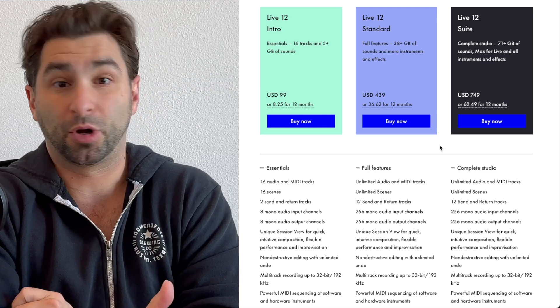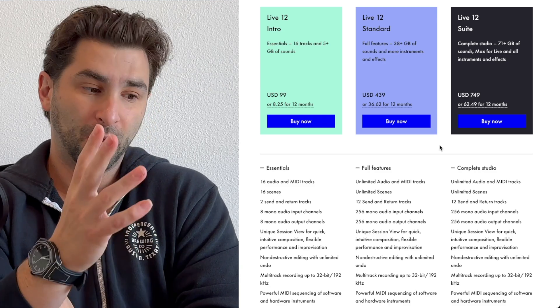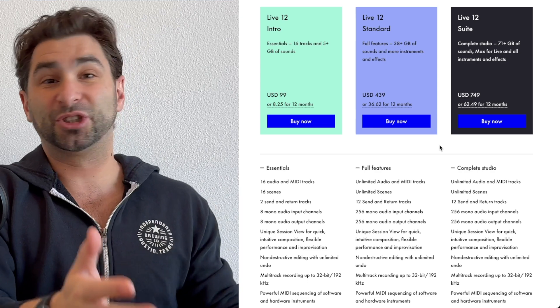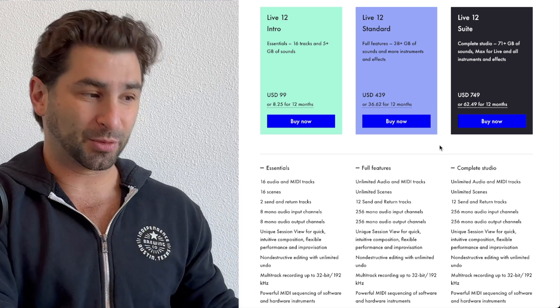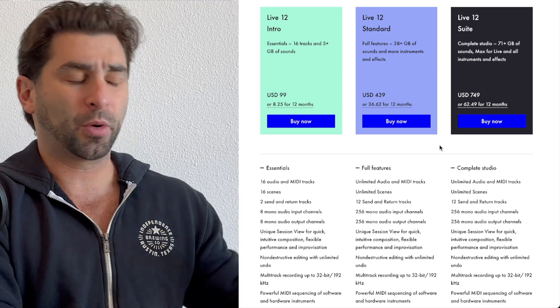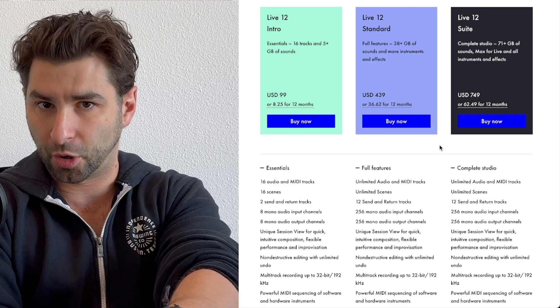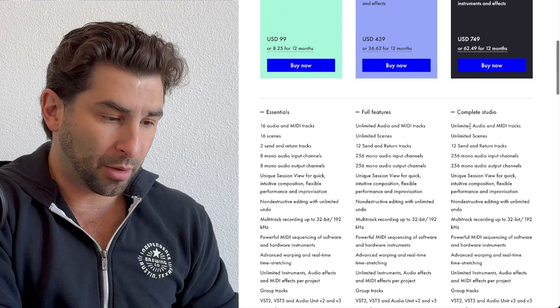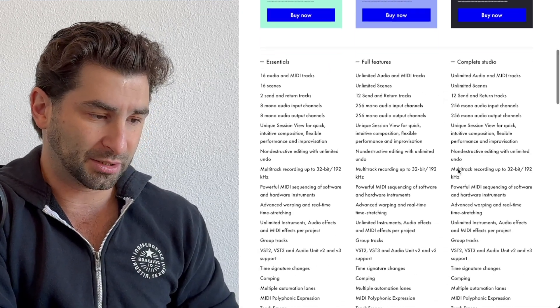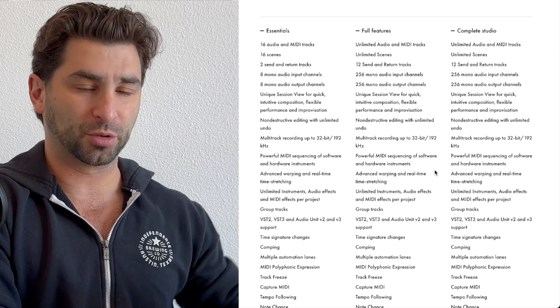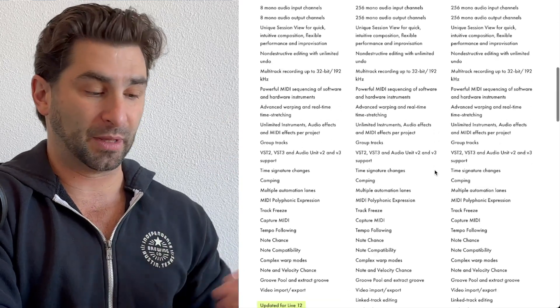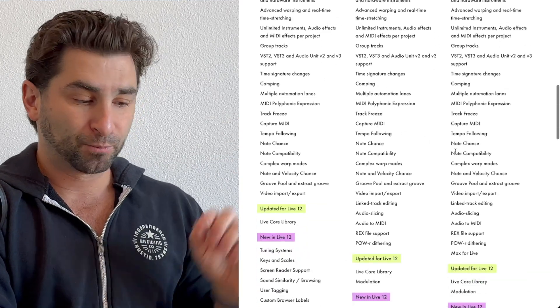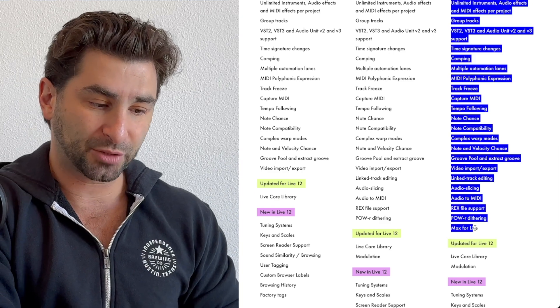I also use Ableton all the time, I'm a full-time producer, full-time YouTuber, so this is my job in a sense. So I do have suite, but you may be wondering, okay, why are you saying standard though over suite for most people? If I go down here, I'm going to just quickly scan this. These are all the same, you can see. The biggest thing is this, and that is max for live.